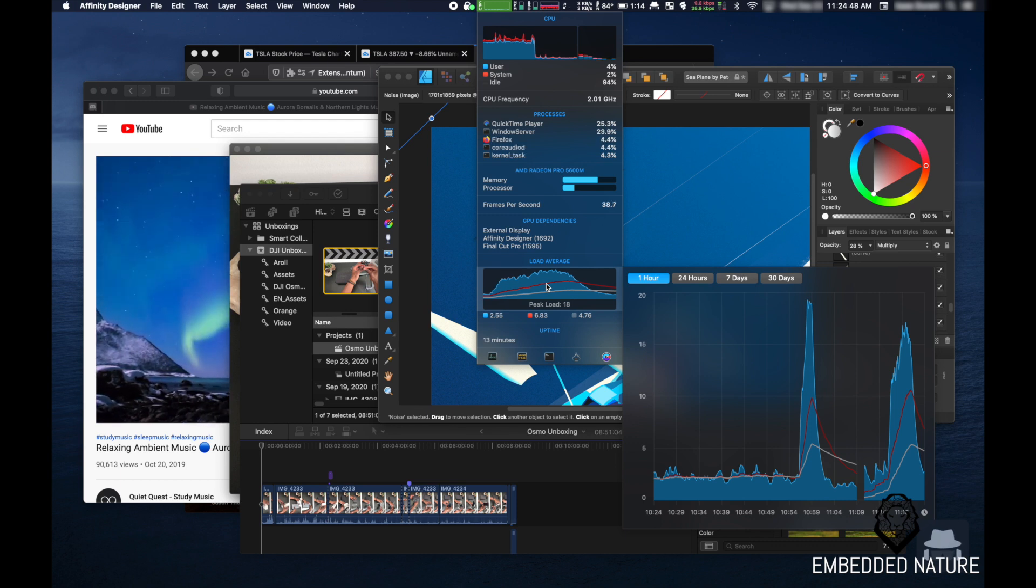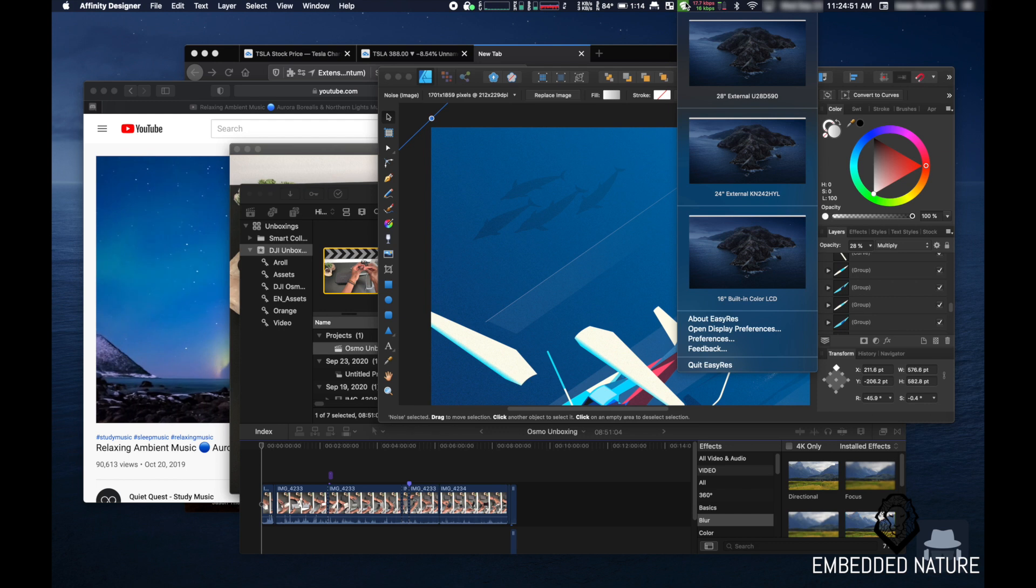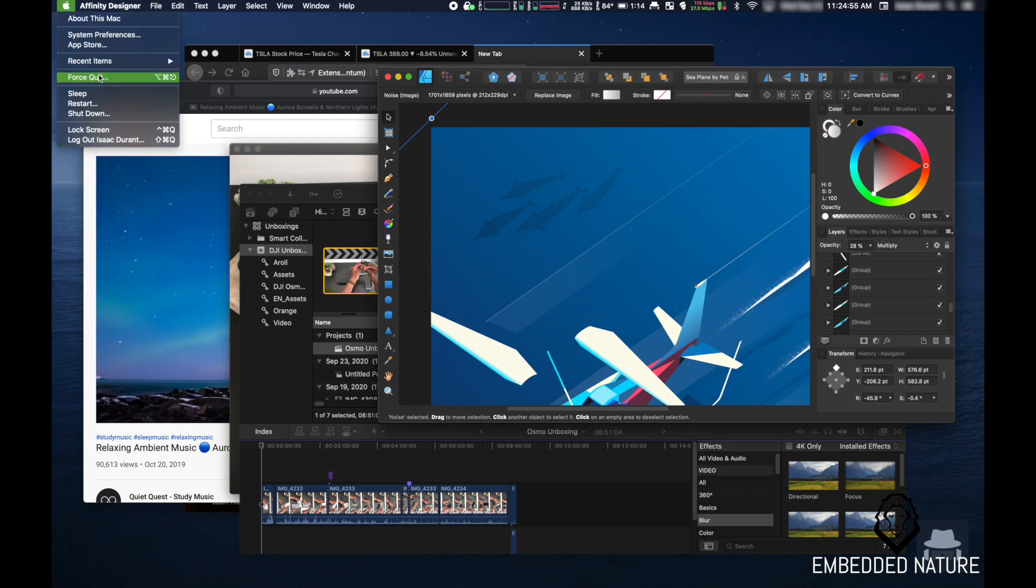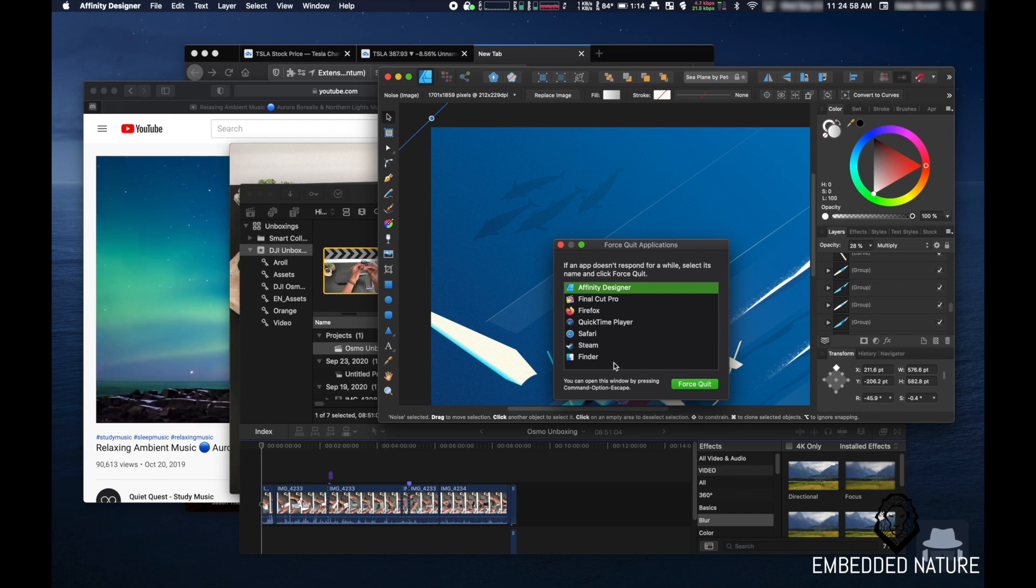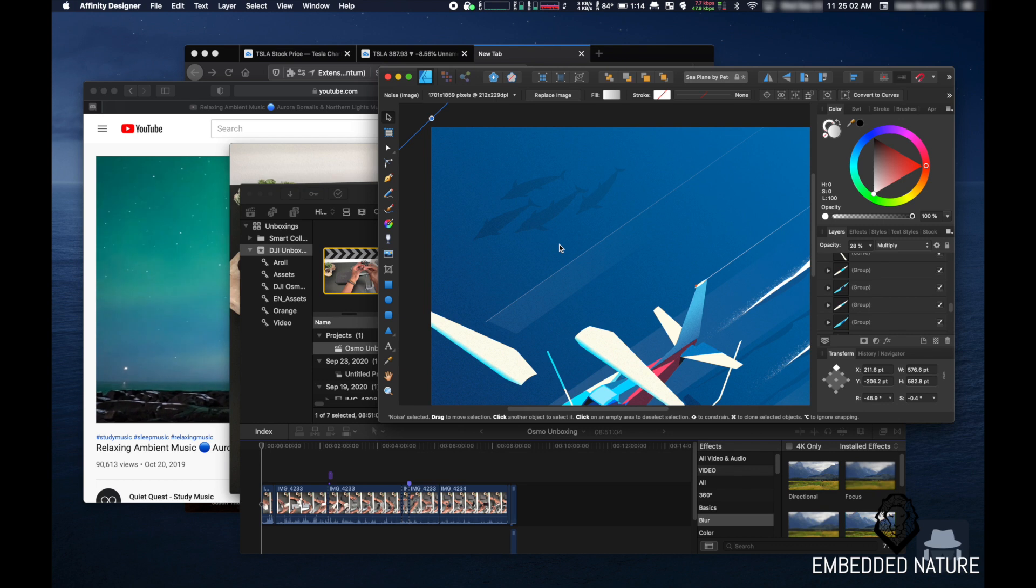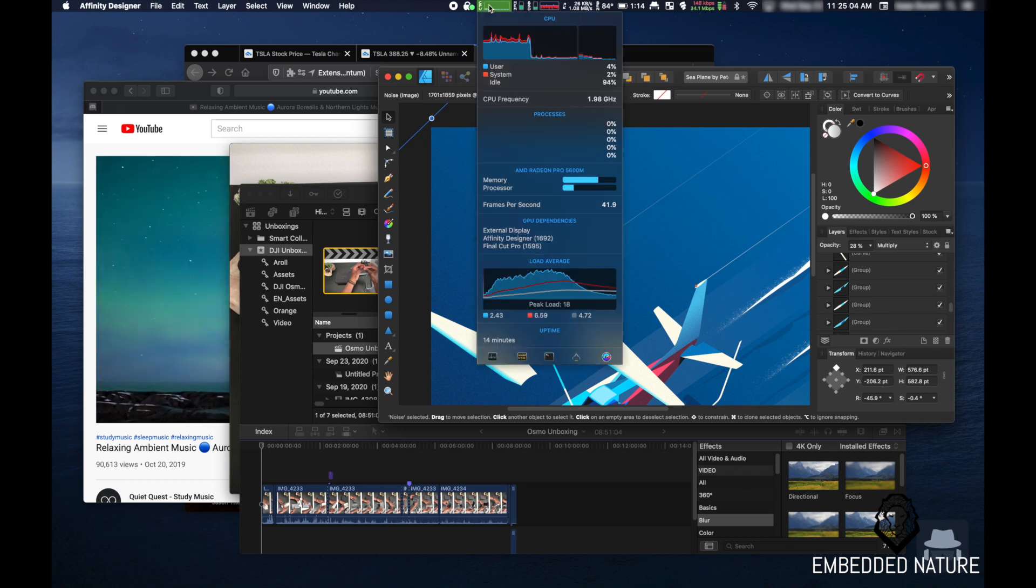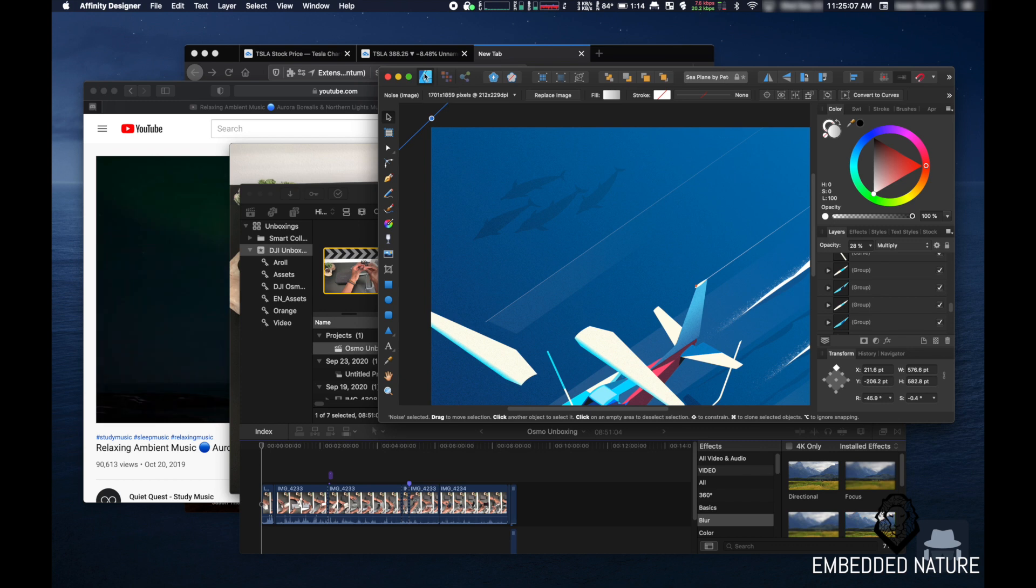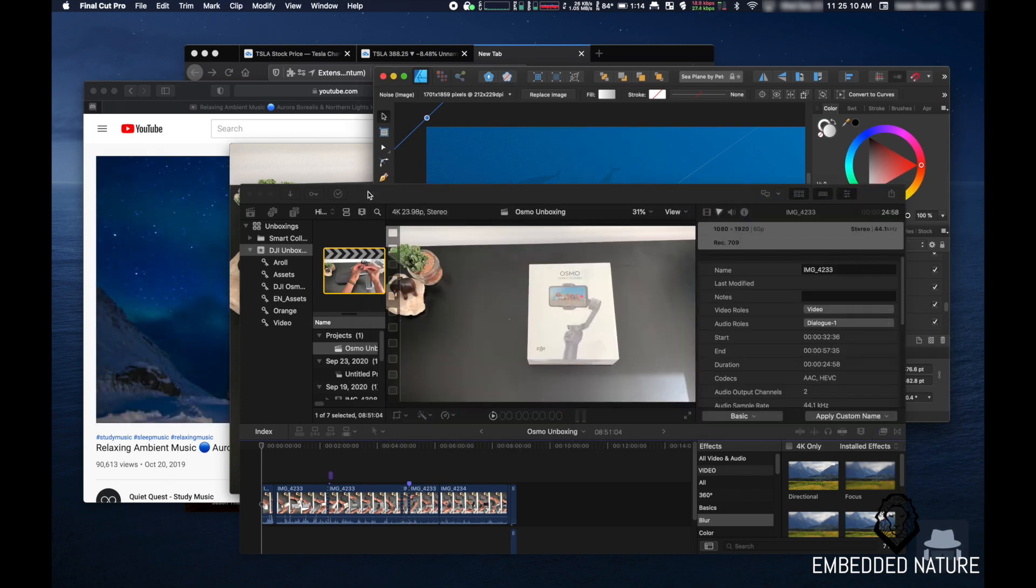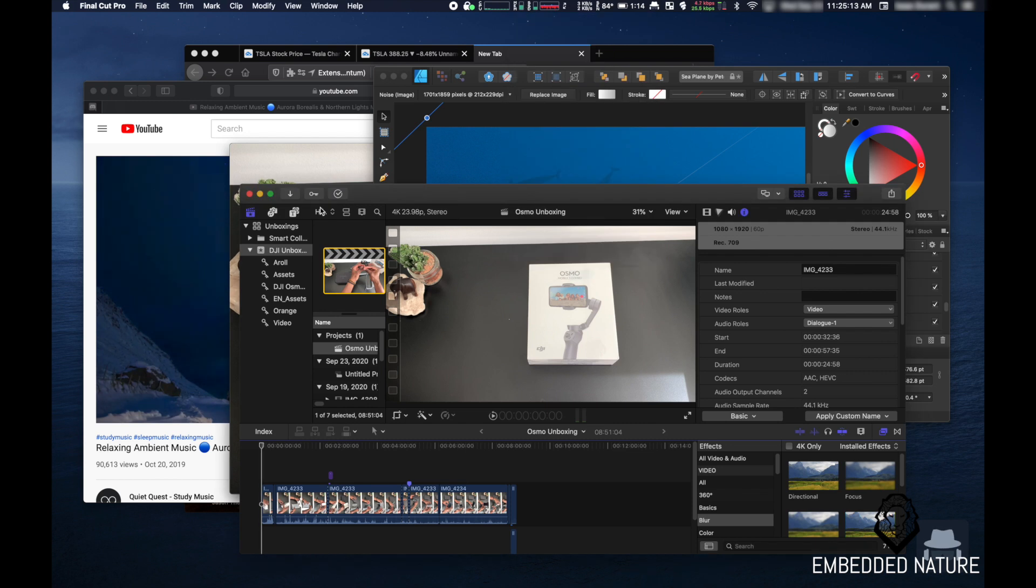So keep in mind, I still have my two monitors connected, and I'm running all of these apps right now. So the fans have quieted down, but it's still not silent because maybe I do have a few things going on. So let me close Final Cut Pro.